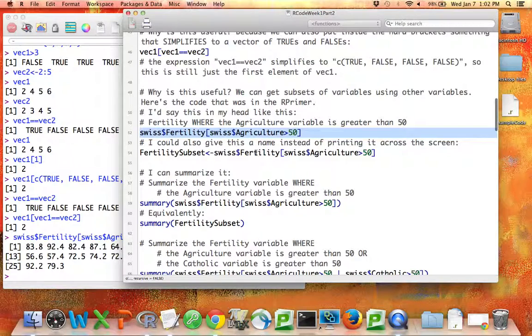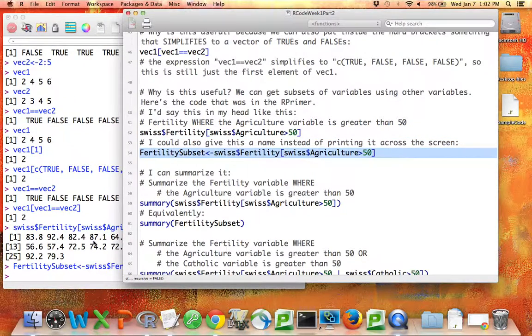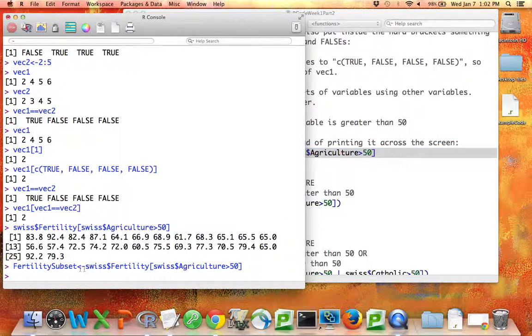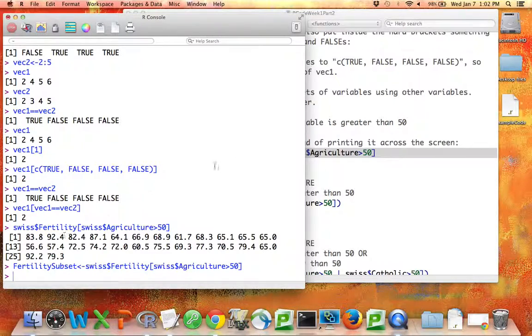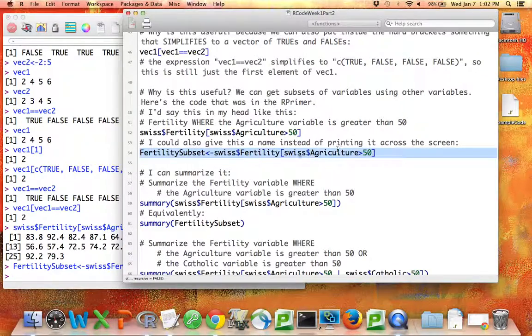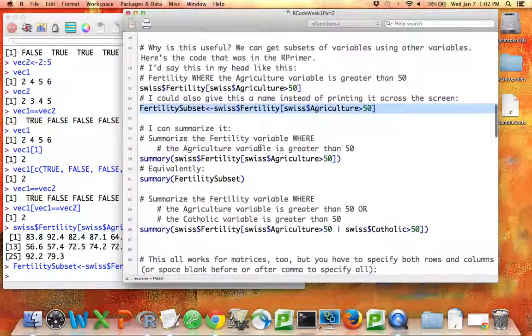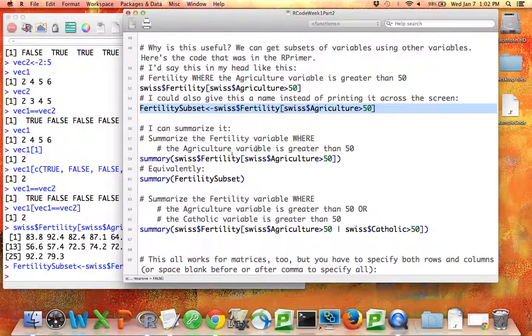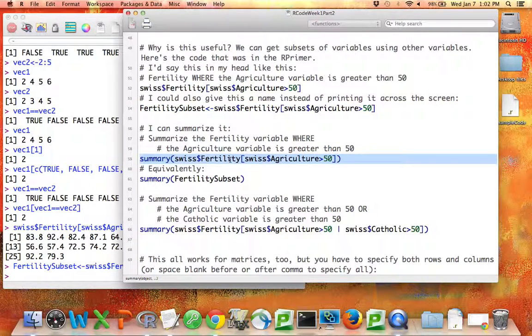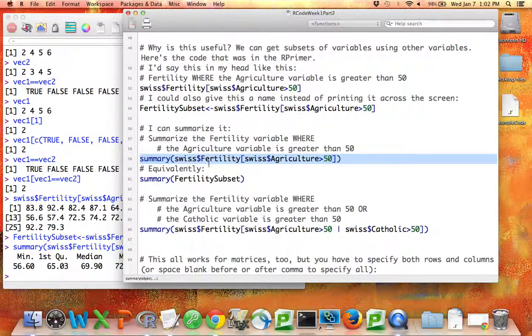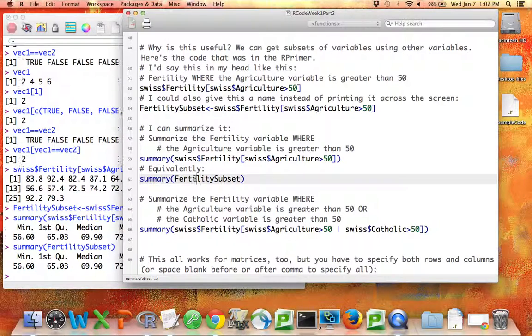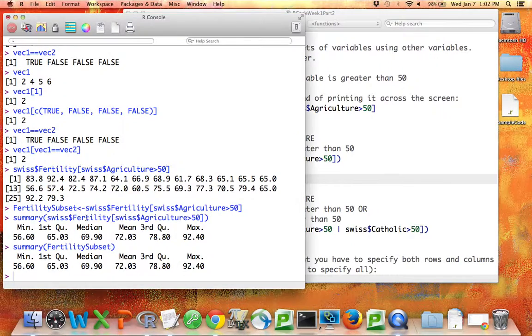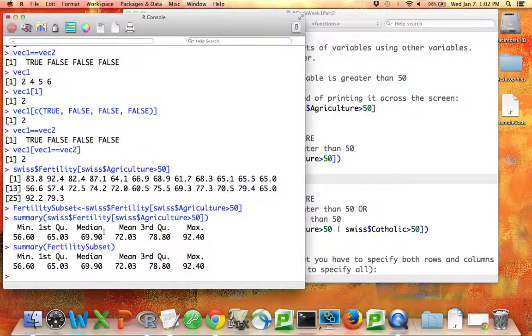I could also give a name to this subset. So if I run this line of code, nothing's printed out, but now this vector of numbers right here has been named fertility subset. You can also summarize that subset, either by writing summary around the command itself, or saying summary of the name you gave it. Those are the same thing. And if I do the summary, this is a continuous variable, I'll get a mean, a median, etc.